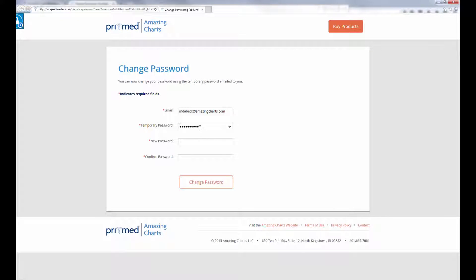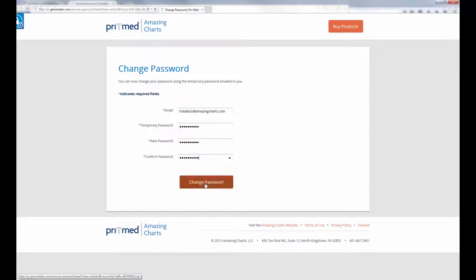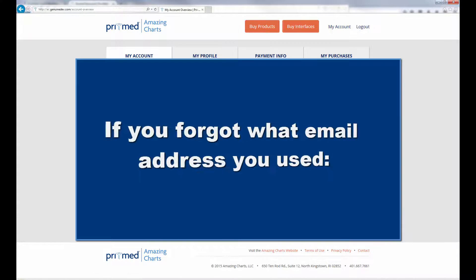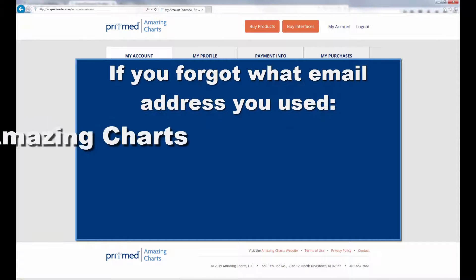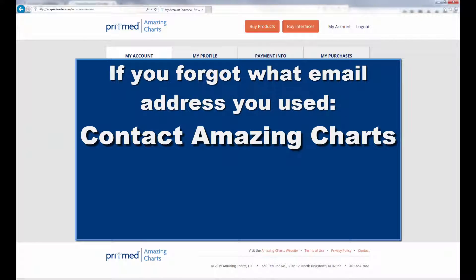You will then be prompted to update your password before entering your account. If you do not remember what email address you should use, please reach out to our support team to find out.